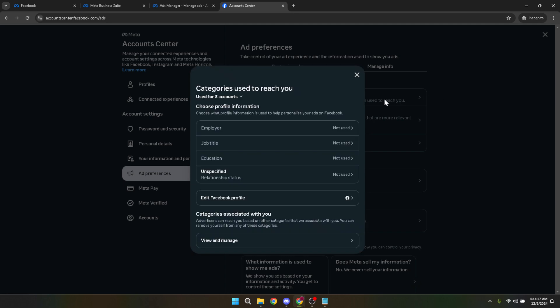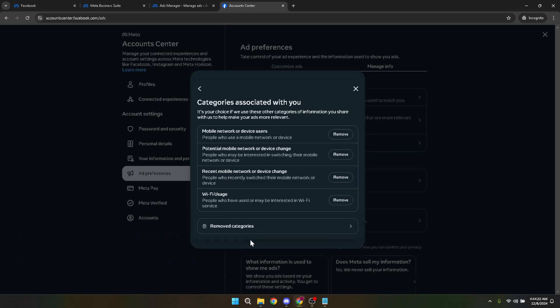Once you're in Categories Used to Reach You, look for the option View and Manage. Clicking here will reveal various categories under which Facebook classifies your interests.